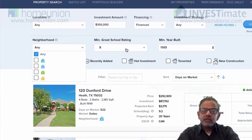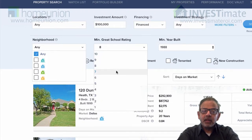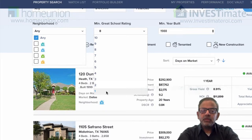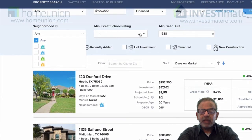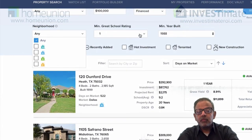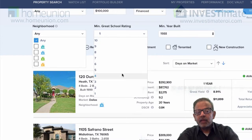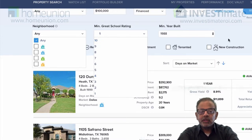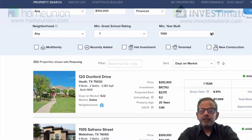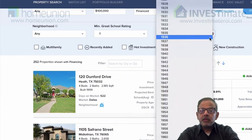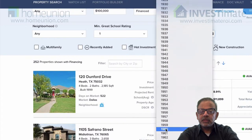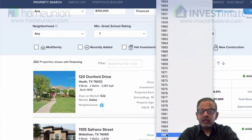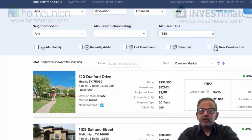A lot of investors look at it and say they really want to invest based on school district — that's a great surrogate. So you can actually pick any school district rating and then only look at properties that have a very high school district rating, or something in between, depending on where you are. You can also look at a minimum year built — you can set it to any year, or say you only want properties newer than, say, 1988.